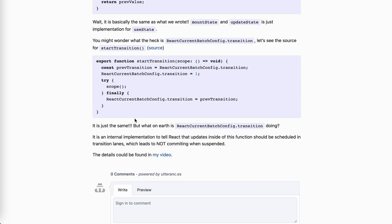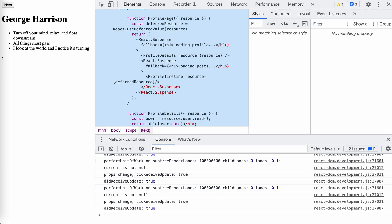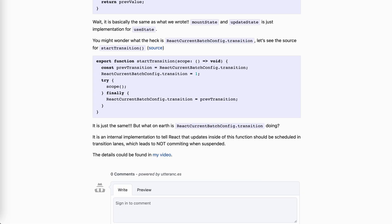So you've now already know how use deferred value works. We can actually just write our own. It's not that magic, but you might think that, so still, I don't know what react current bad configured transition is doing. For that, I've already covered it in my eighth video of my series. So there's a blog post, you can refer to it. And the video is a bit messy. I'll try to summarize all the important parts into the posts, so that you can refer it easier.